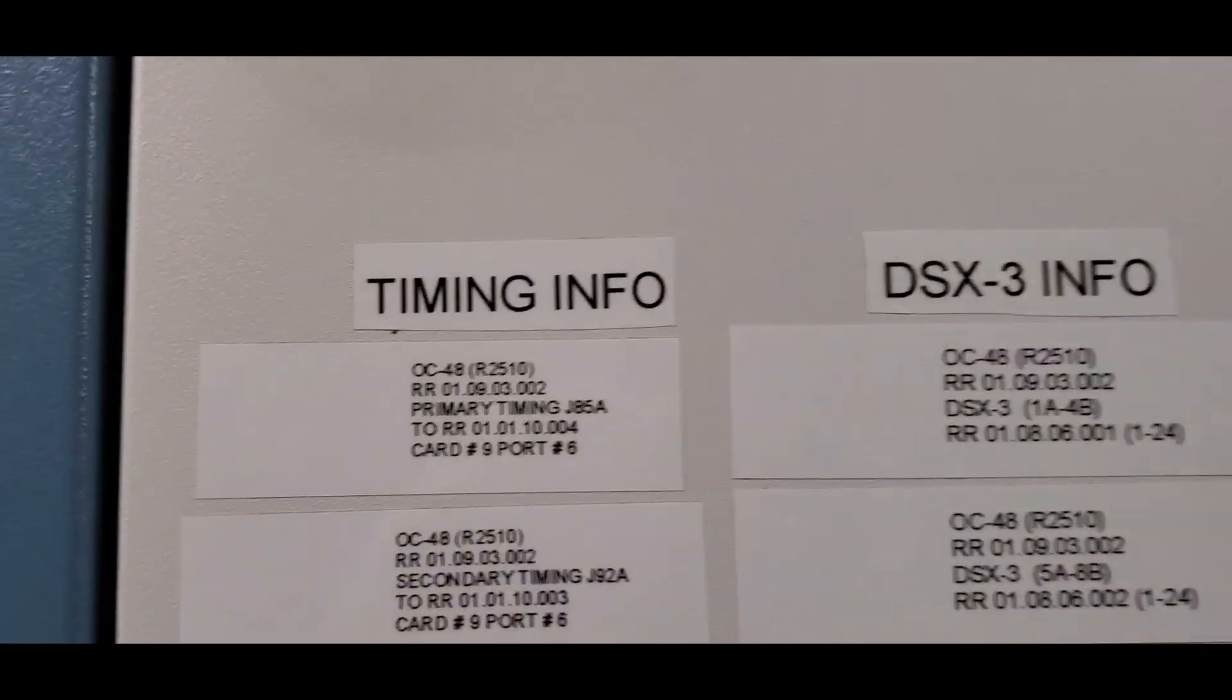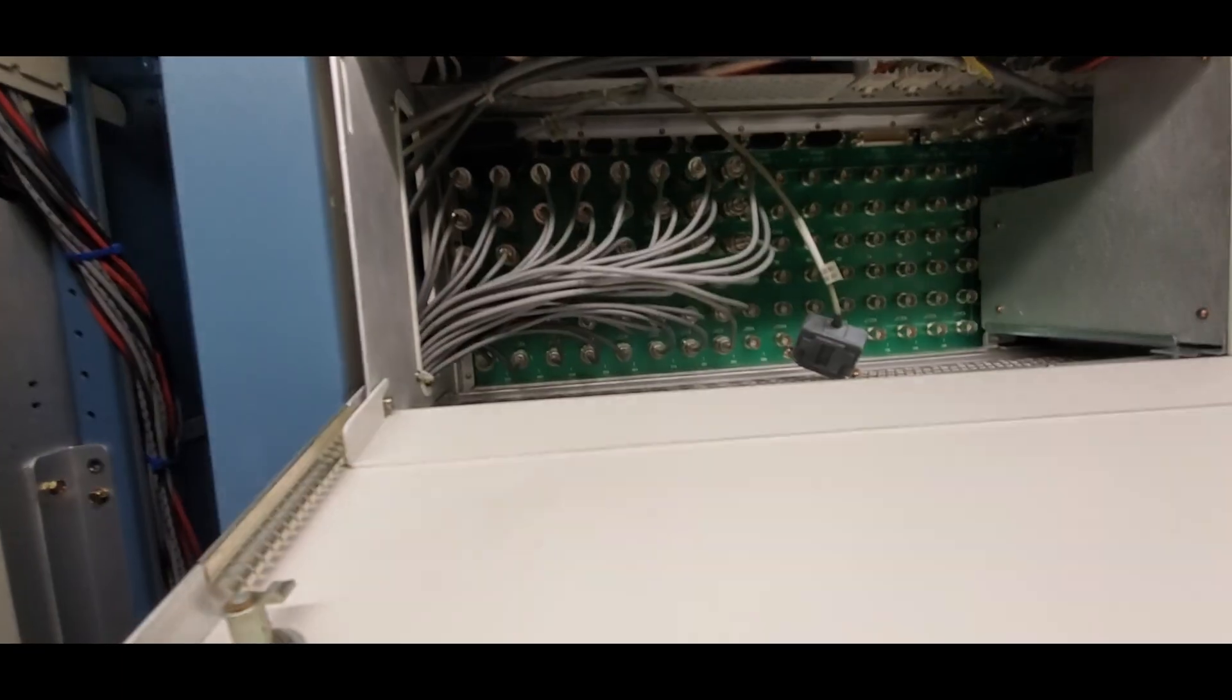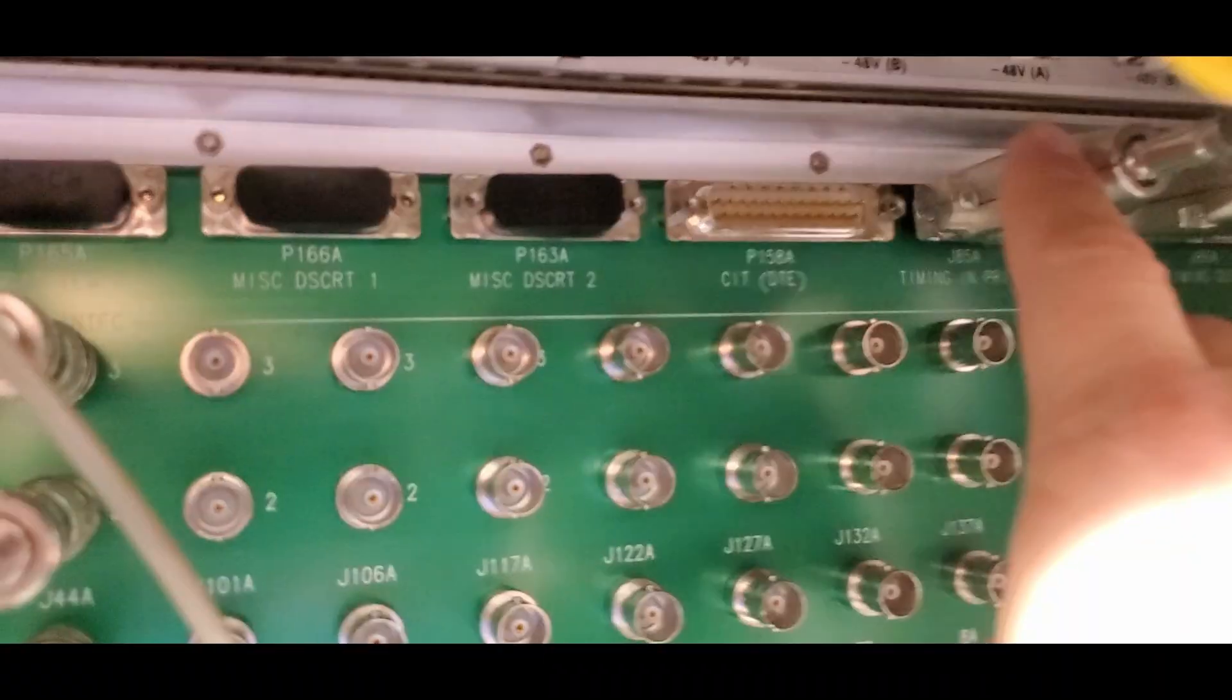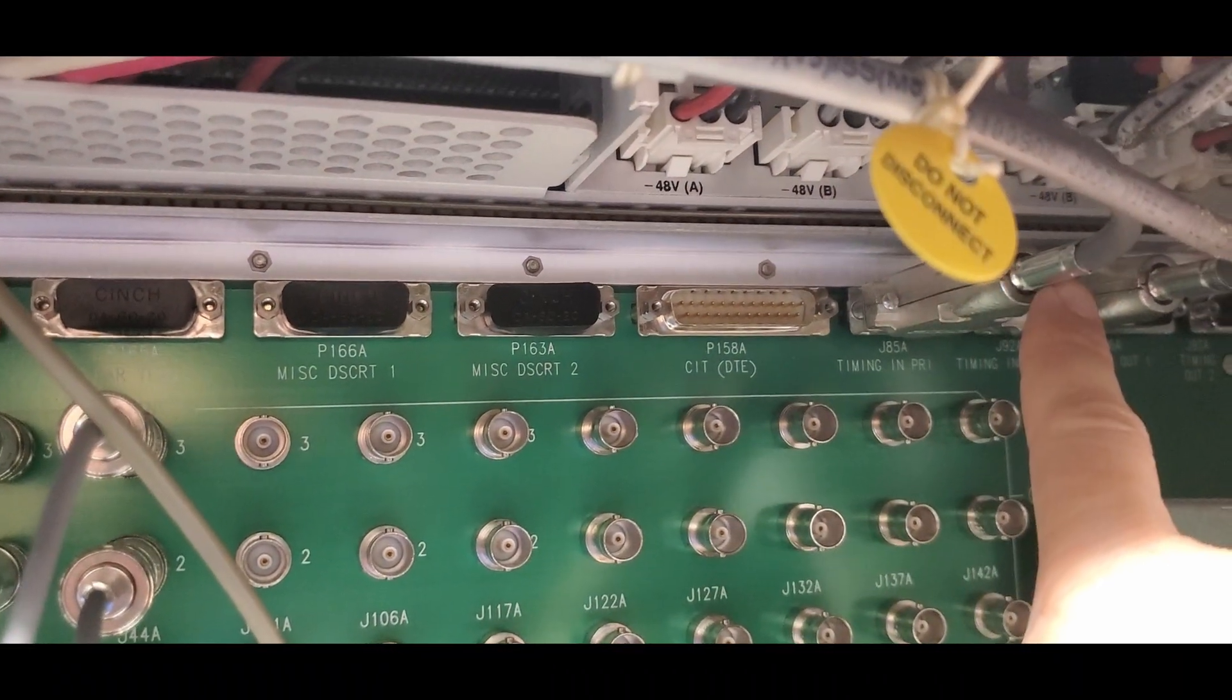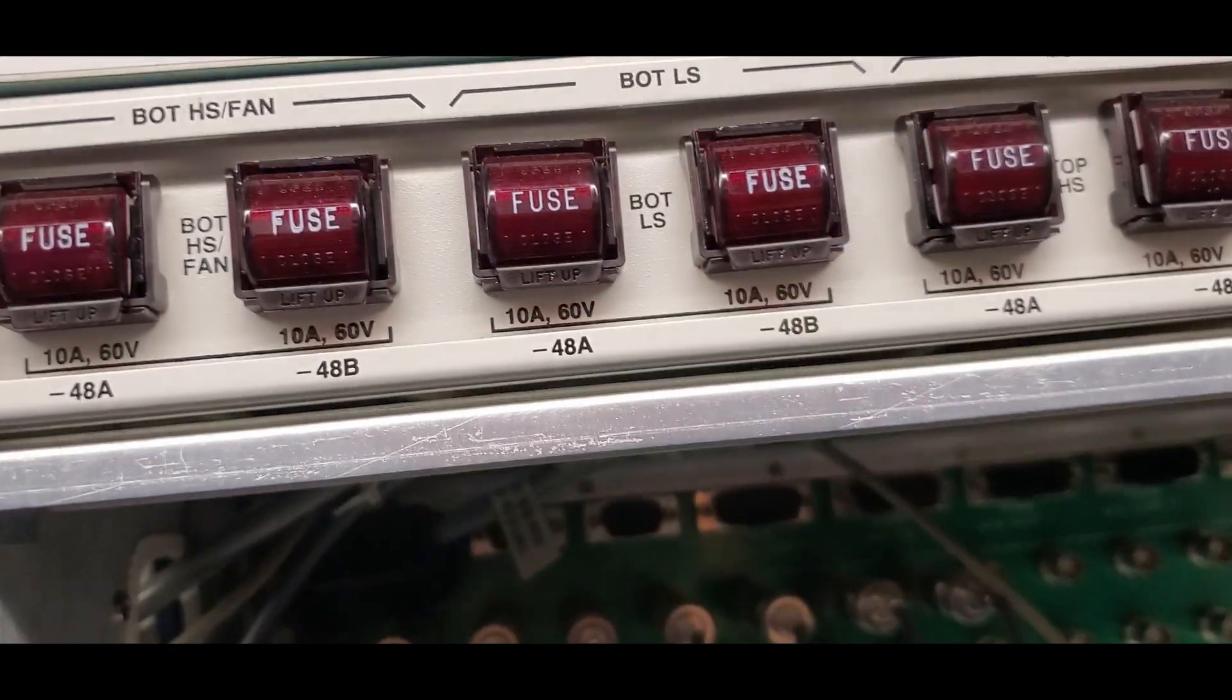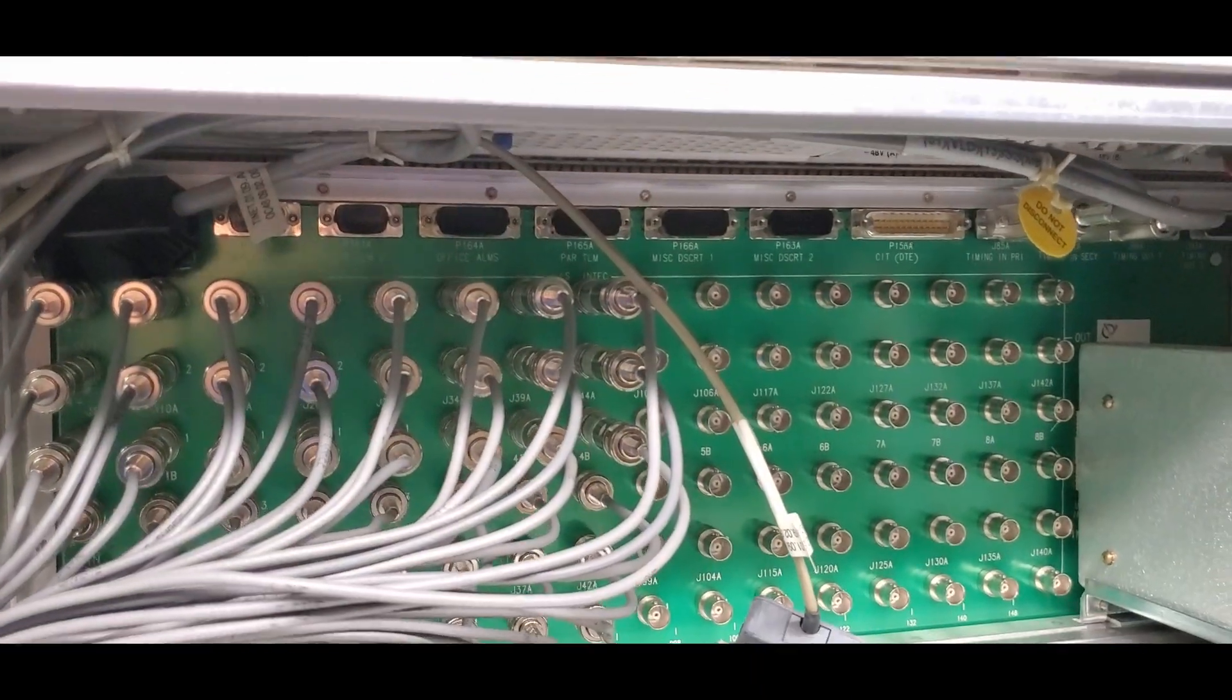Let's go ahead and look inside this thing and show you what the serial port looks like. Put it up here so it doesn't fall on us again. So here's port J85A, and here's the serial cable coming in from that digital clock distributor. It just runs throughout the CO and all the racks above us, and then it winds up here. And that's what gives this thing its timing signal.